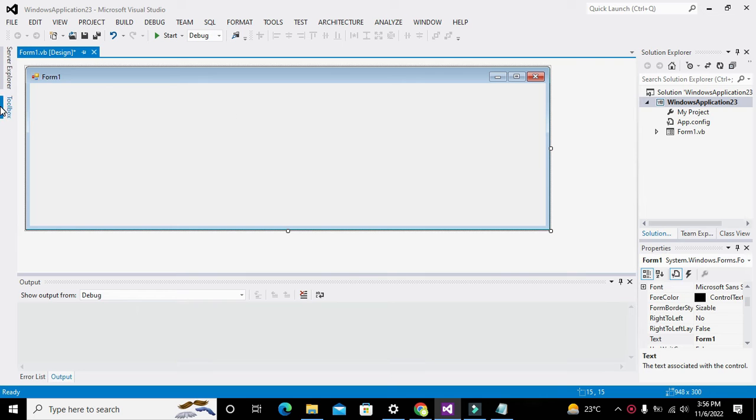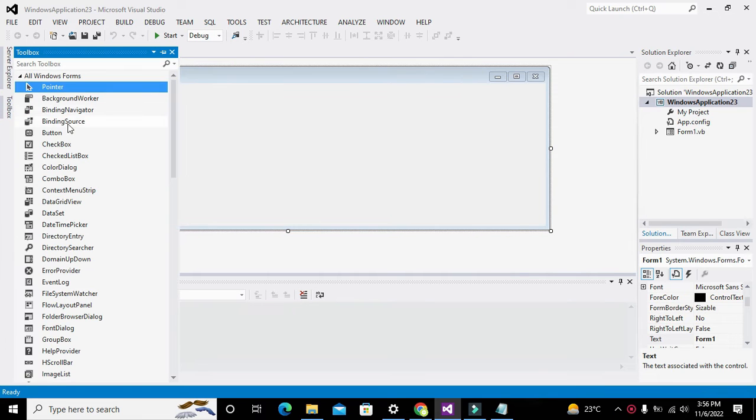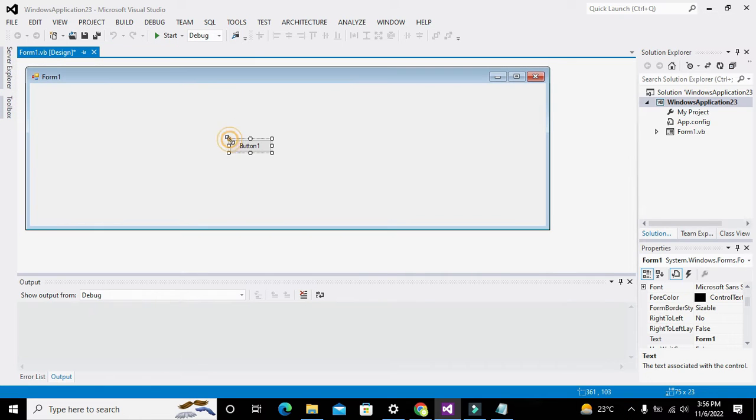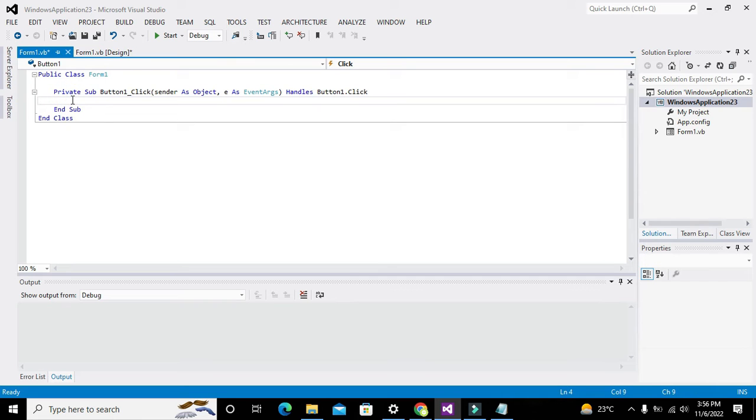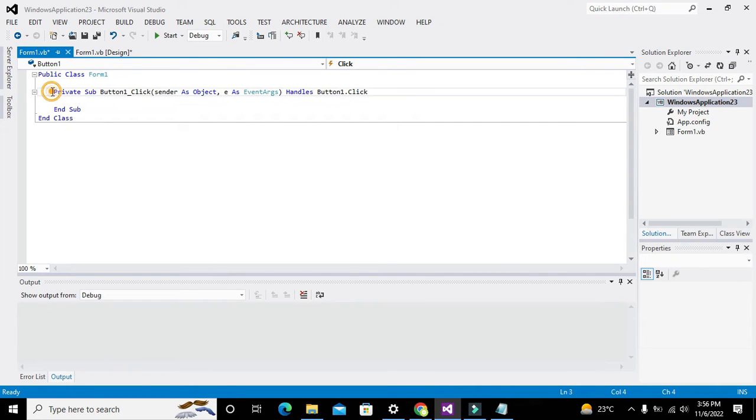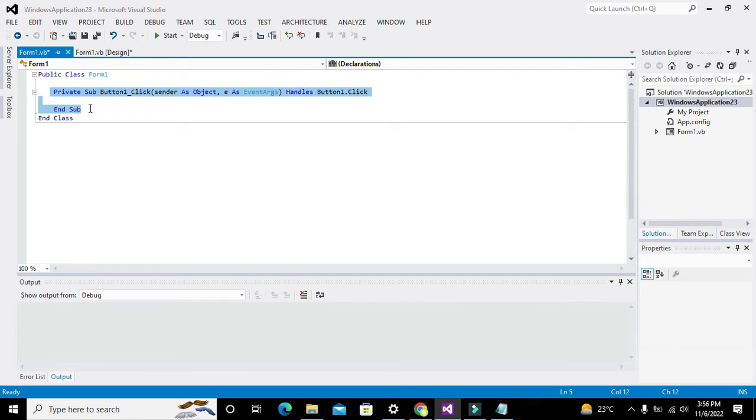Now our working window has been ready. Go to Toolbox, take one push button. Now double click on it. Whenever somebody clicks this button, all these statements within this private sub and end sub will get executed.